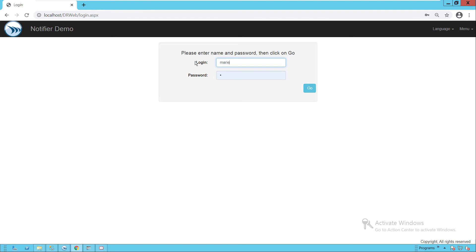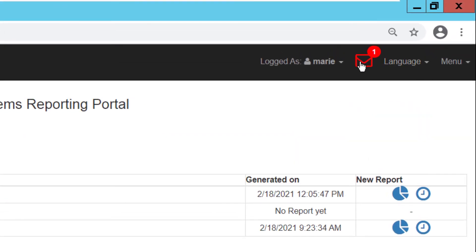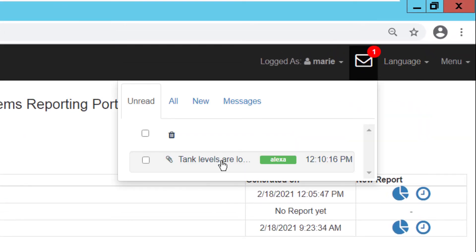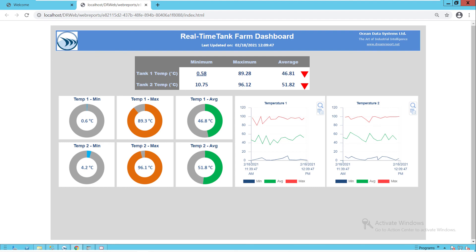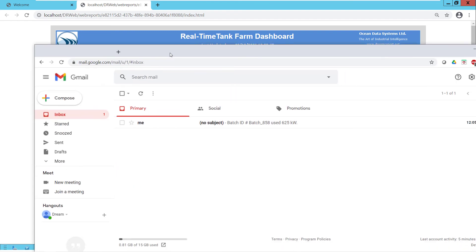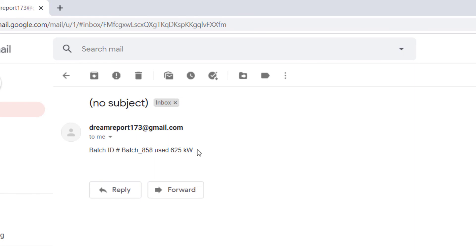The last person to log in is Marie. She also finds a new message in her mailbox, so clicks to read it, and then clicks the link sent to her. This opens the web report and she now looks at the live dashboard. One last thing to look at is email. If you remember, when we created the original notification definition, we selected both internal users and email as recipients. I'll open my email, and there in my email inbox is an email from Dream Report with a dynamic message regarding the batch energy usage.